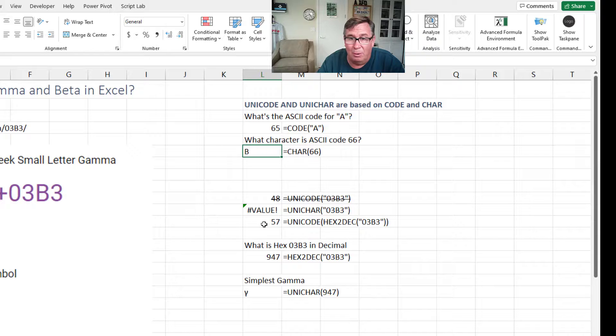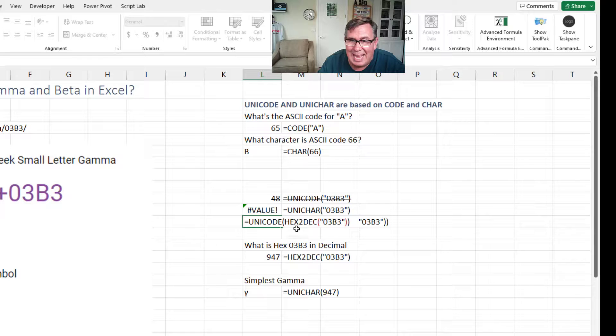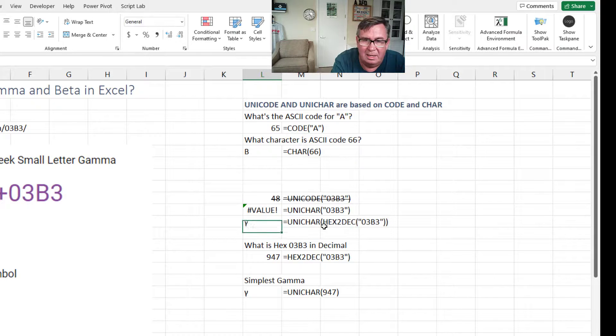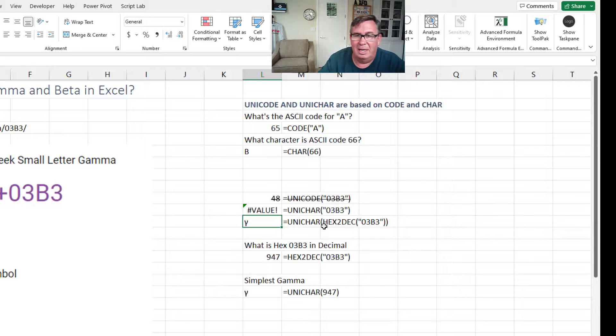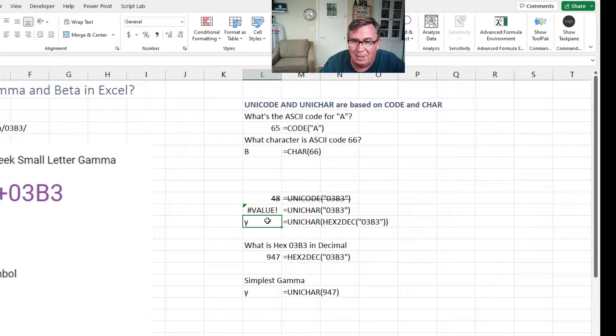Very frustrating. So the horrible formula that you're going to use out here is first on the inside, you're going to use HEXADEC. That converts a hexadecimal number to a decimal number. And then send that into the Unichar and you get the right answer.